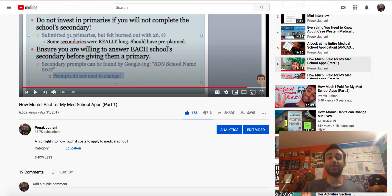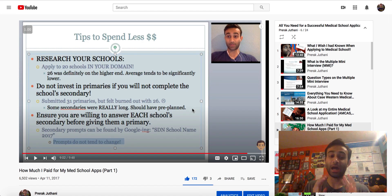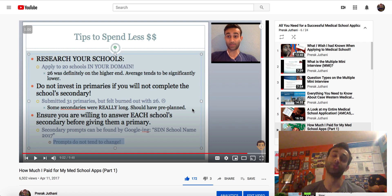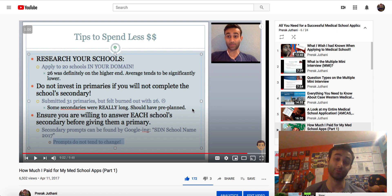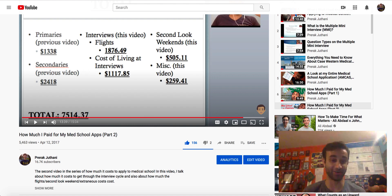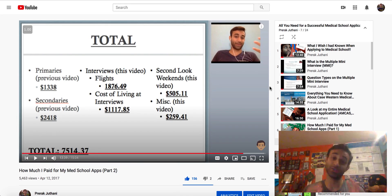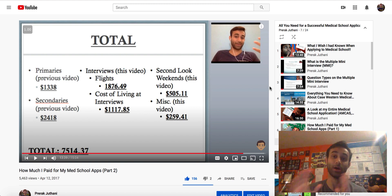And these last two videos are pretty much about how much I paid for medical school applications. A lot of people go into this process not knowing how much you're going to pay. And this video will really help break down how much you'll end up paying depending on how many schools. For example, I applied to about 25 schools and I actually ended up paying about $7,500. But if you want to get an insight into how I made these calculations, watch both of these videos, because I think having this in the back of your head will help you plan appropriately for how to apply.